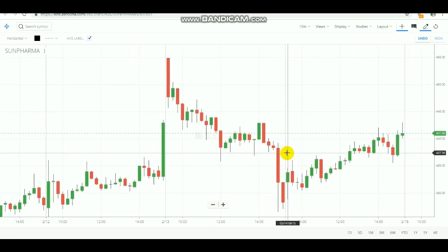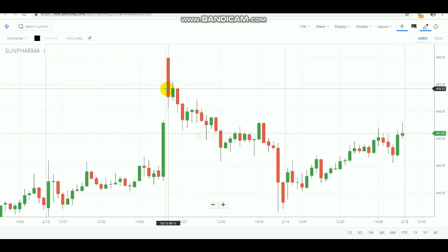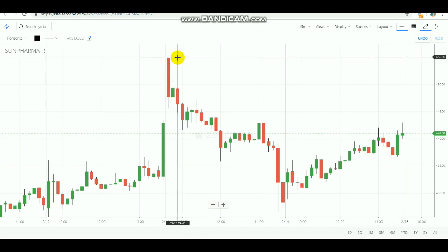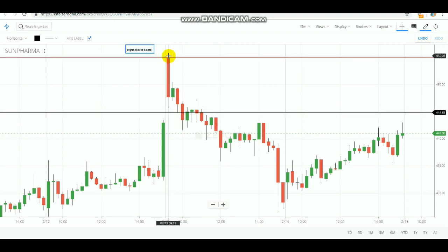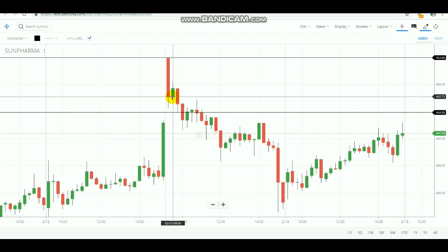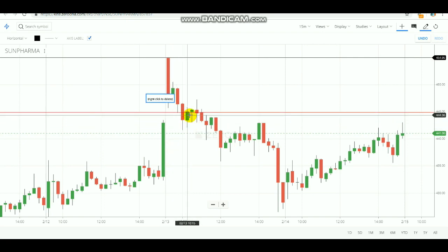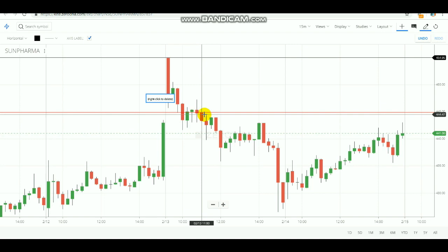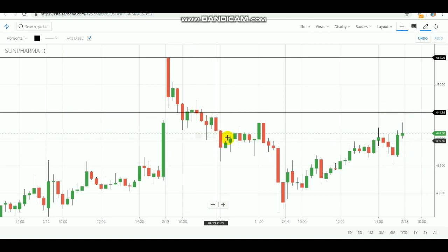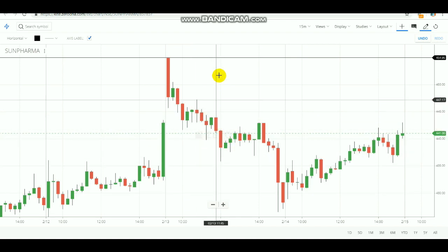Let's check some previous days for examples. This is a previous day — first candle, second candle, third candle. The three candles' high is here and the three candles' low is here. As you can see, from the next candle onwards the low got broken. After the low got broken, you go for selling. After selling Sunfarma during that day, you would have surely earned the profit.